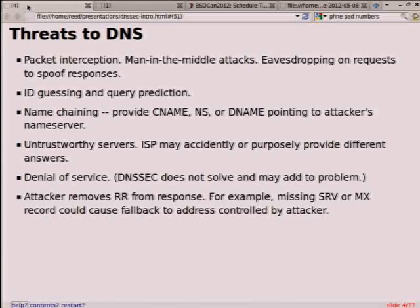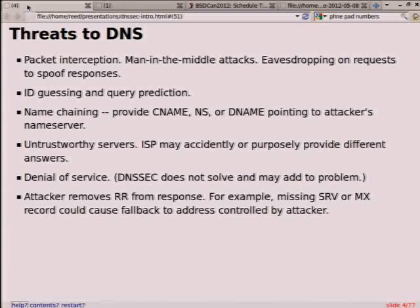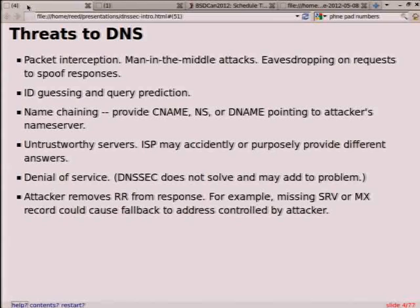First, we'll talk about some of the threats to DNS, and we'll talk about later how these apply to signing. So we have packet interception, man-in-the-middle attacks, people on your wire who might be able to modify questions or responses, eavesdropping to spoof responses. ID guessing and query prediction. Name chaining, where they return part of an answer — they forge and give you part of an answer that points you to their own authoritative name server, and once you start querying that server, they've sort of got you. ISPs might accidentally or purposely provide different answers — even the ISP in my area, Verizon, they do that, so I don't use their name servers.